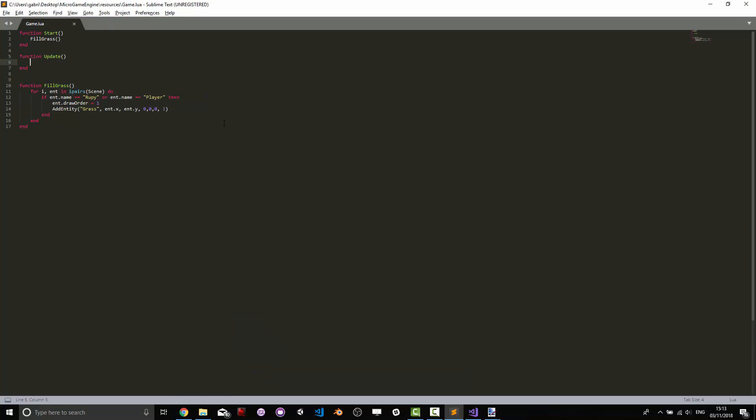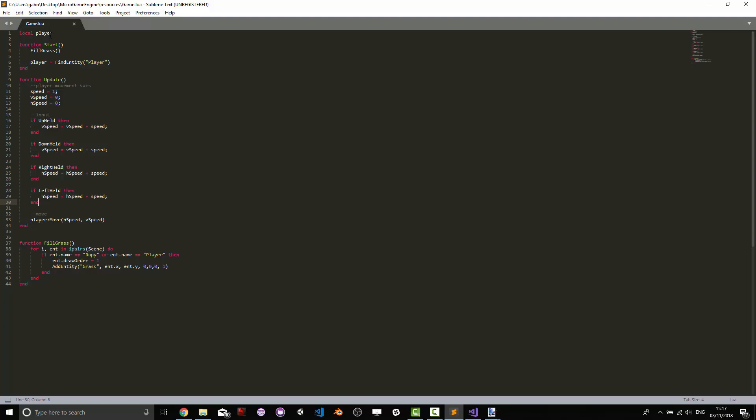We are now going to take care of the player movement. We're going to first identify our player. So let's create a variable that's going to hold a reference to our player and after filling in the grass we're going to use the find entity method to find our player. This name has been defined of course in the entity database. We're going to then set a speed, vertical speed, and horizontal speed of the player. Speed is what we're going to be using for movement. If we are holding up we're going to be decreasing our vertical speed. If we're holding down we're going to be increasing the vertical speed. Right and left are going to be doing the same with the horizontal speed and at the end of it all we're just going to call the move function on the player for the horizontal speed and vertical speed as parameters. Now let's look at what it looks like in the engine.